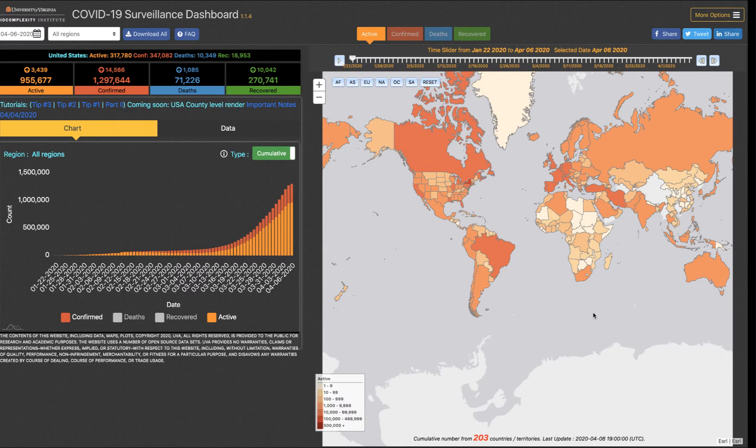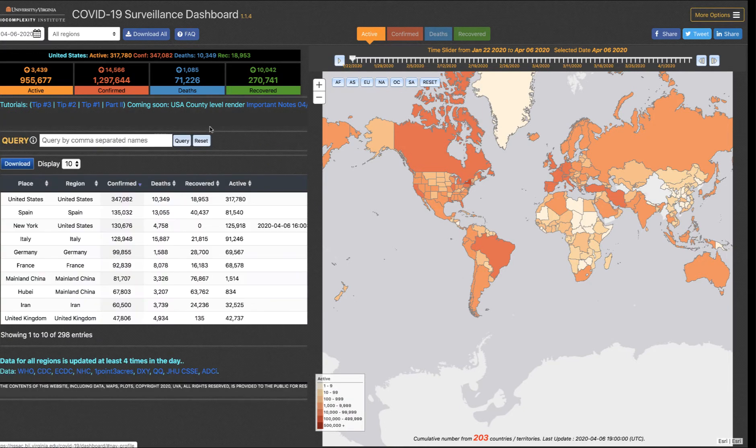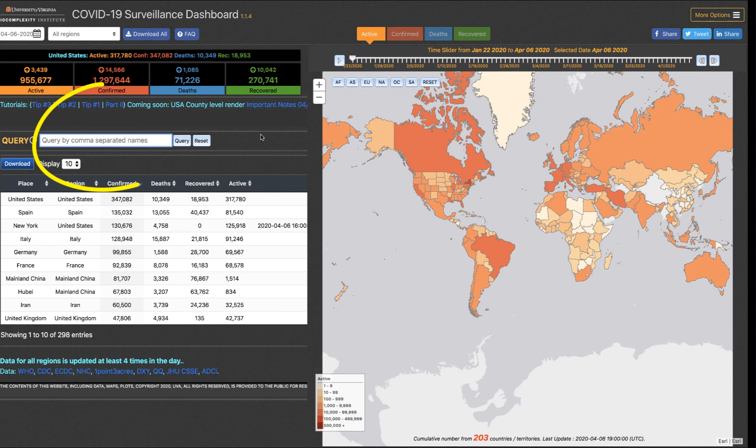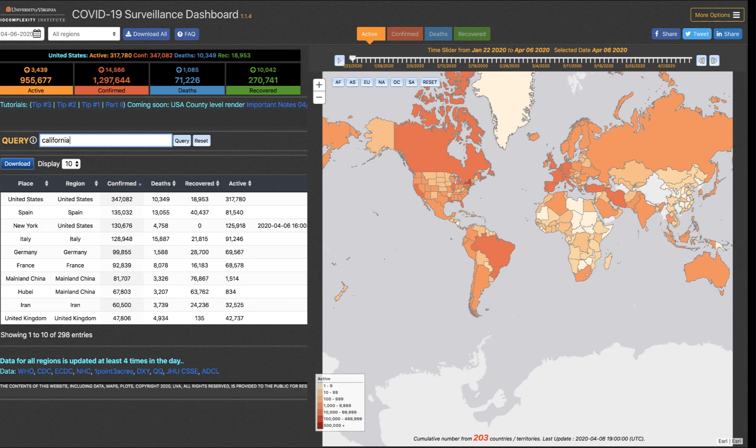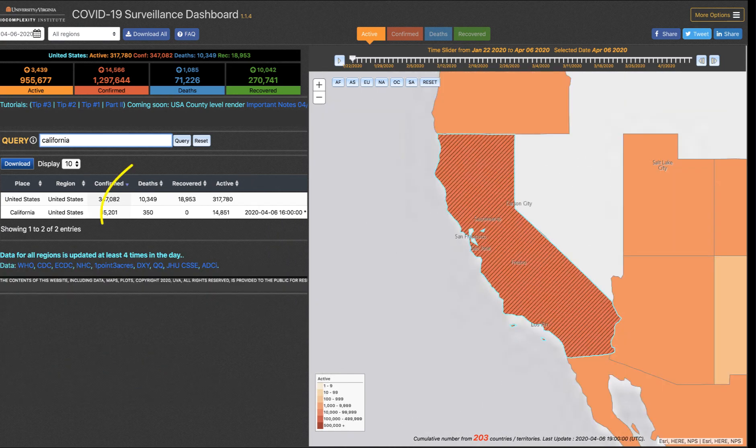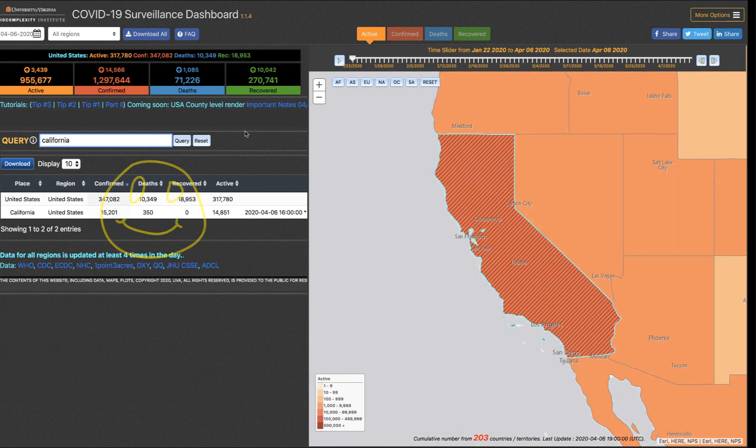The other method you can use to download data is through our data table. To do this, you would use the query box. If I just want to look at data for California, for instance, I can query that. Here's my California data.